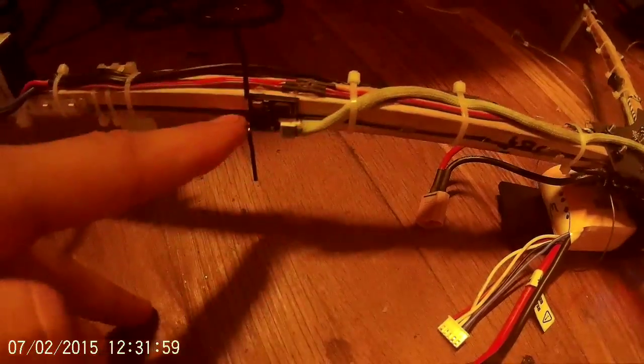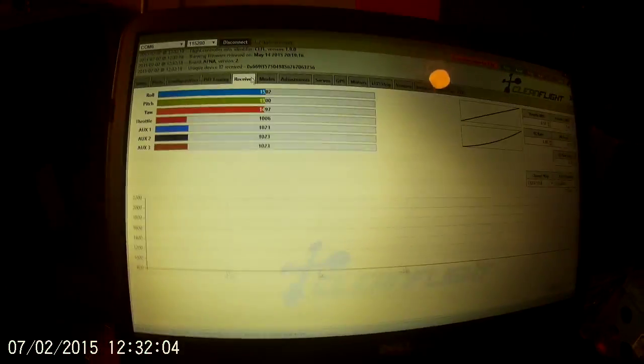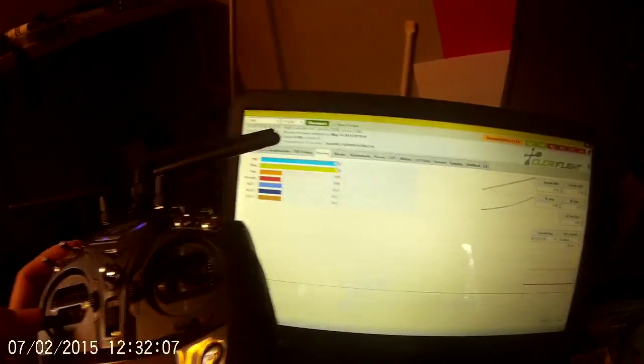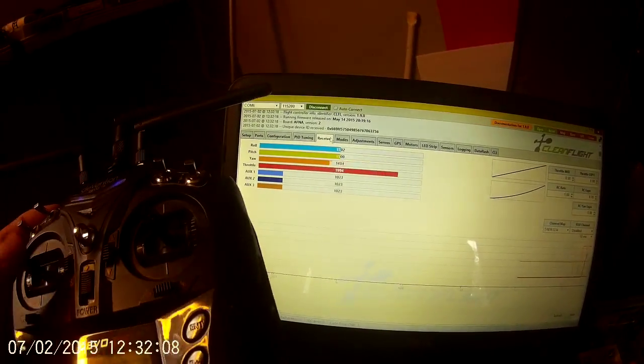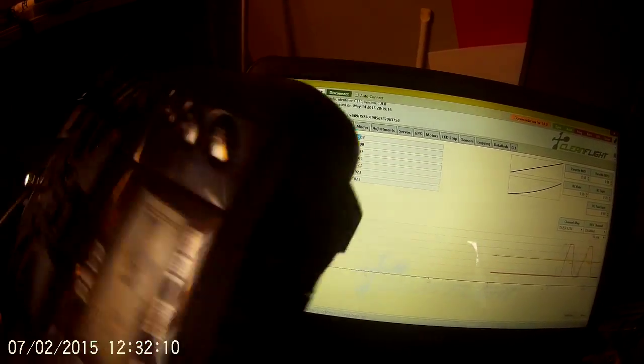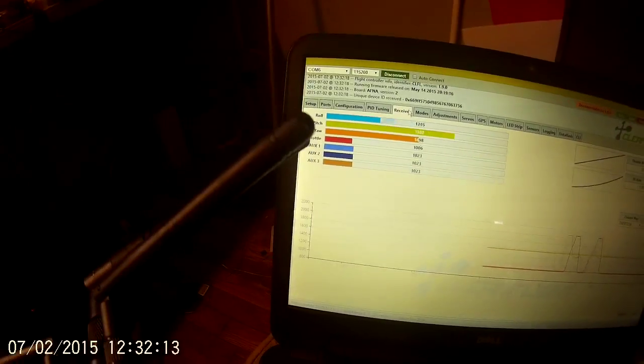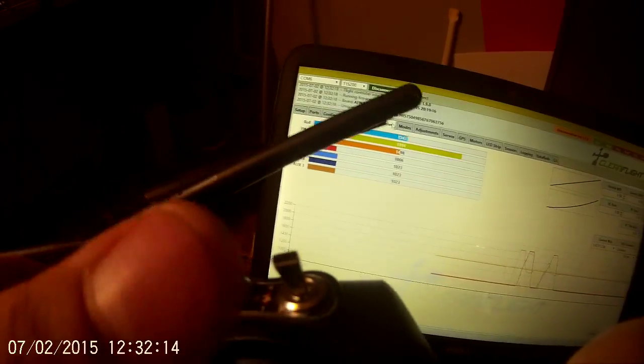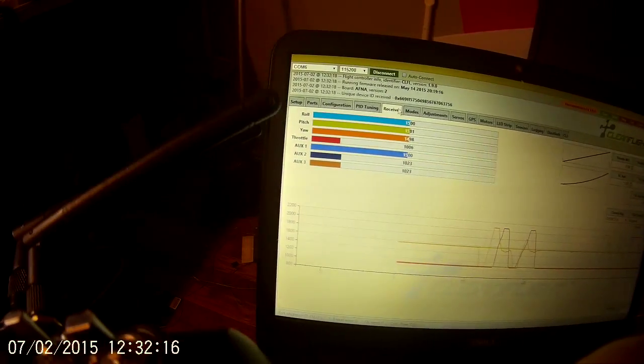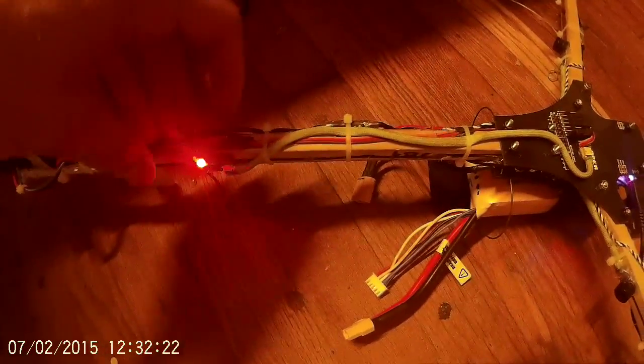Plug it in. So you'll see slow flashing. Again, that's browned out. It's actually bound all the way. Come over here. Receiver. There you go. That is how to bind your Spectrum satellite with the NASE-32 without the full receiver.